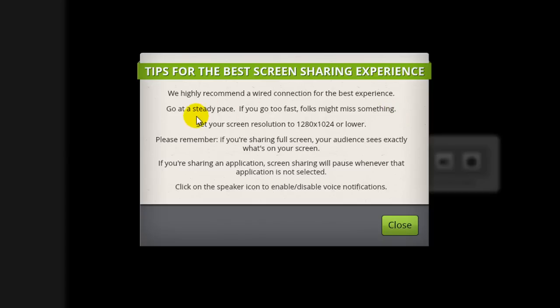We also definitely recommend setting your desktop resolution to 1280 by 1024 or lower. This will make sure that screen sharing is much more easily visible and lighten the load on you and your attendees' internet connections.